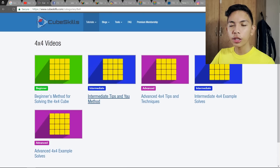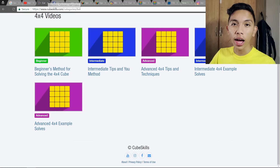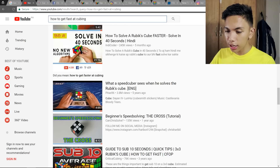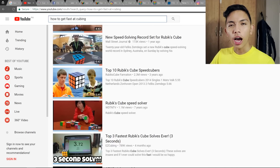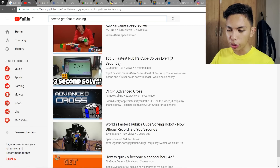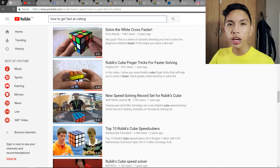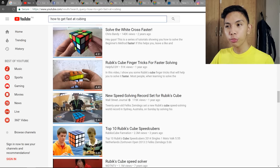Generally, CubeSkills is a great site if you want to learn in a systematized manner, since the tutorials range from beginner up to advanced, and Felix Zemdegs himself teaches you through video. After new speedcubers watch tutorials, the next thing they look for is where to buy speedcubes — and you can usually find those links in the descriptions of YouTube videos.